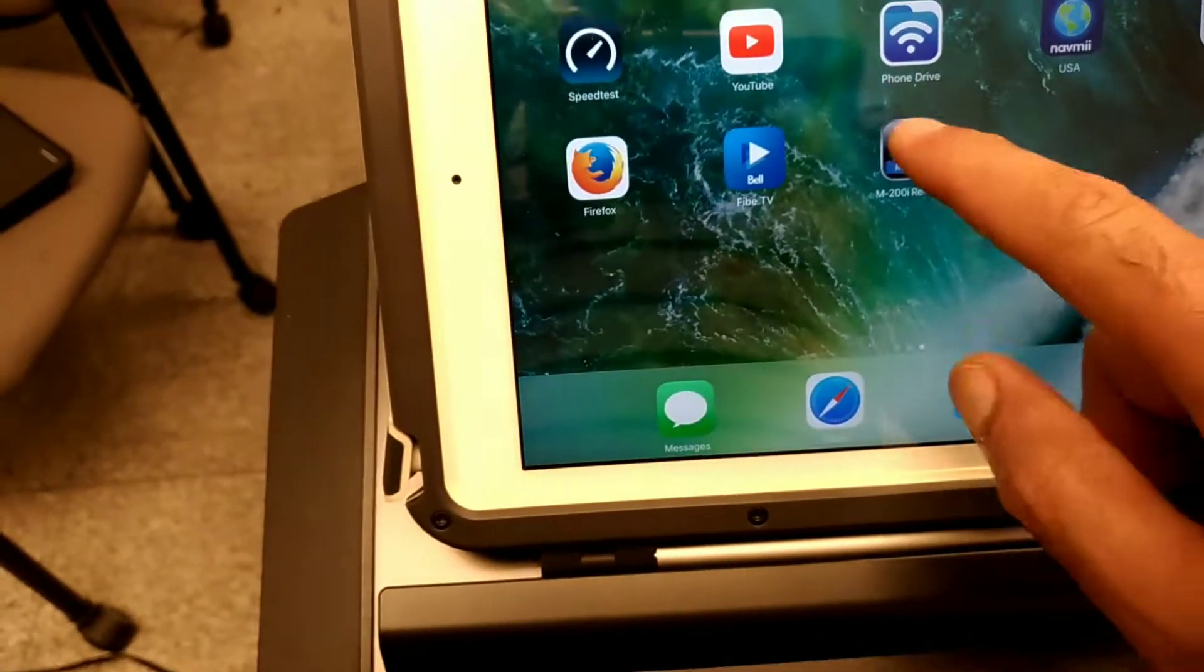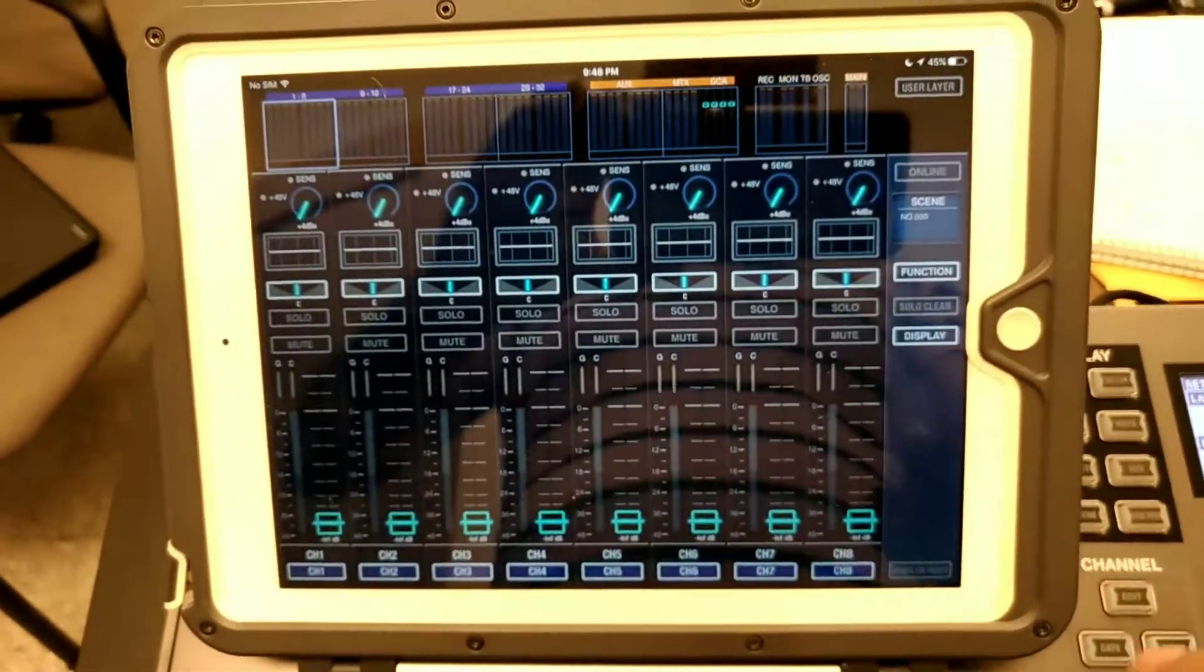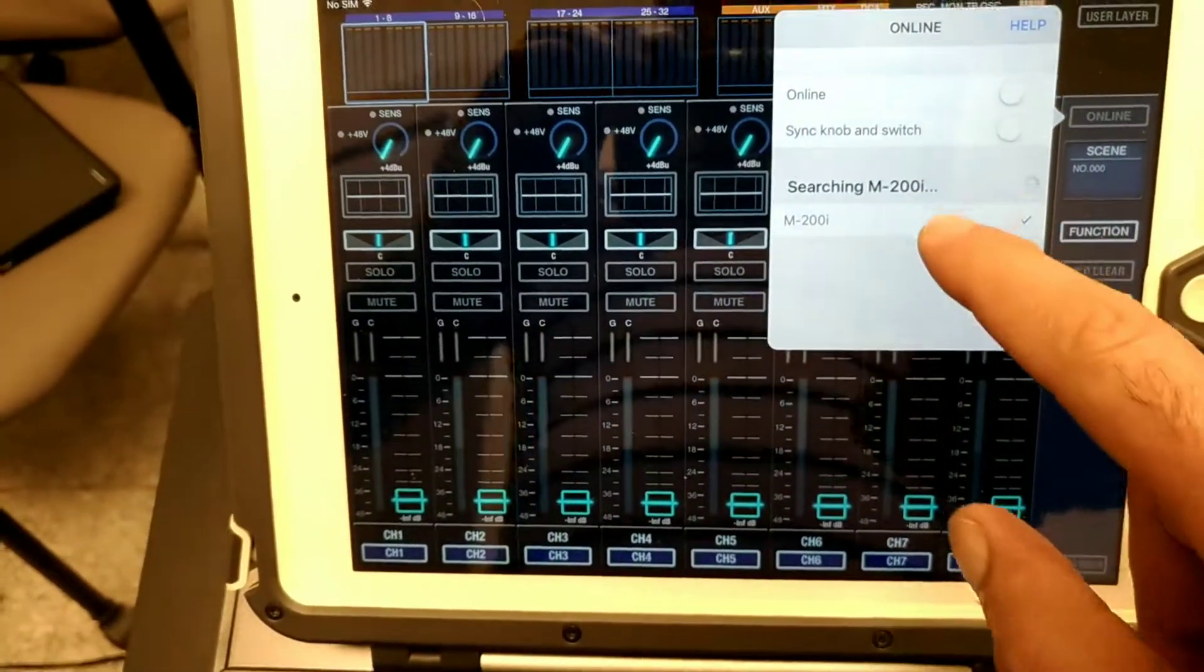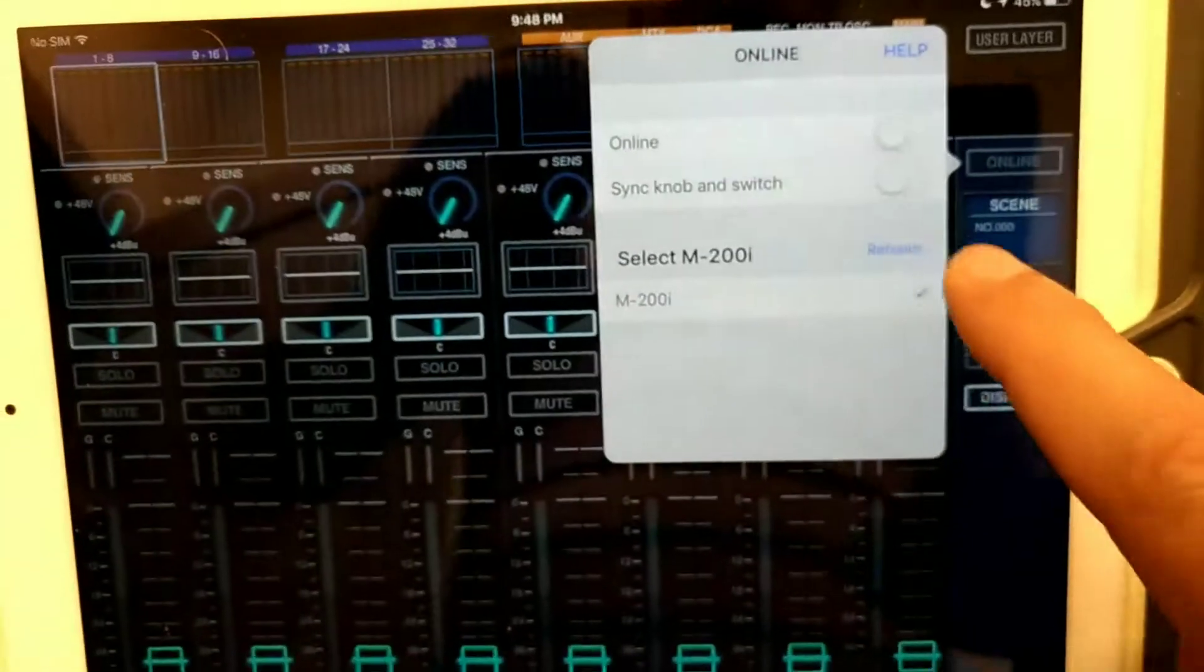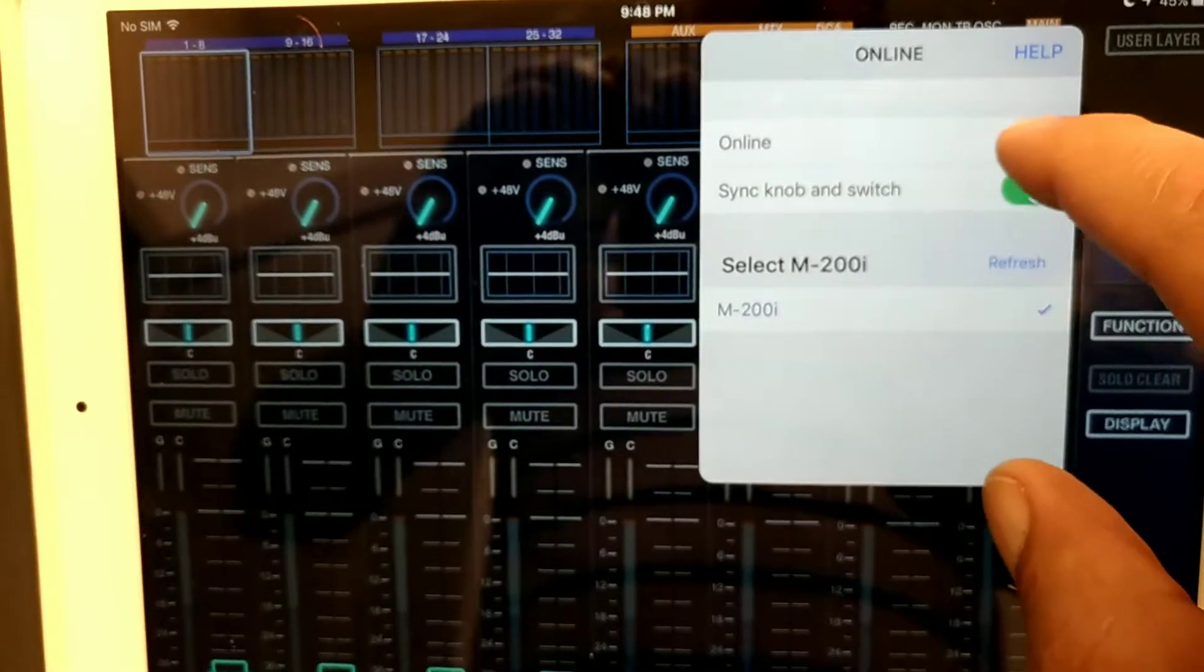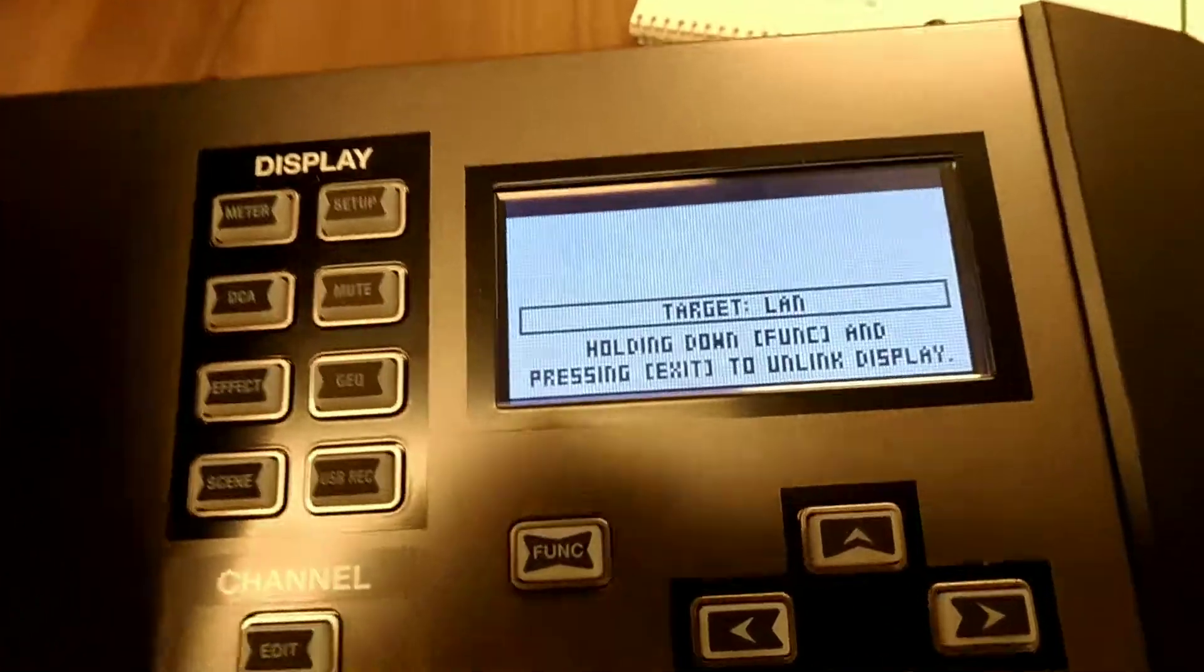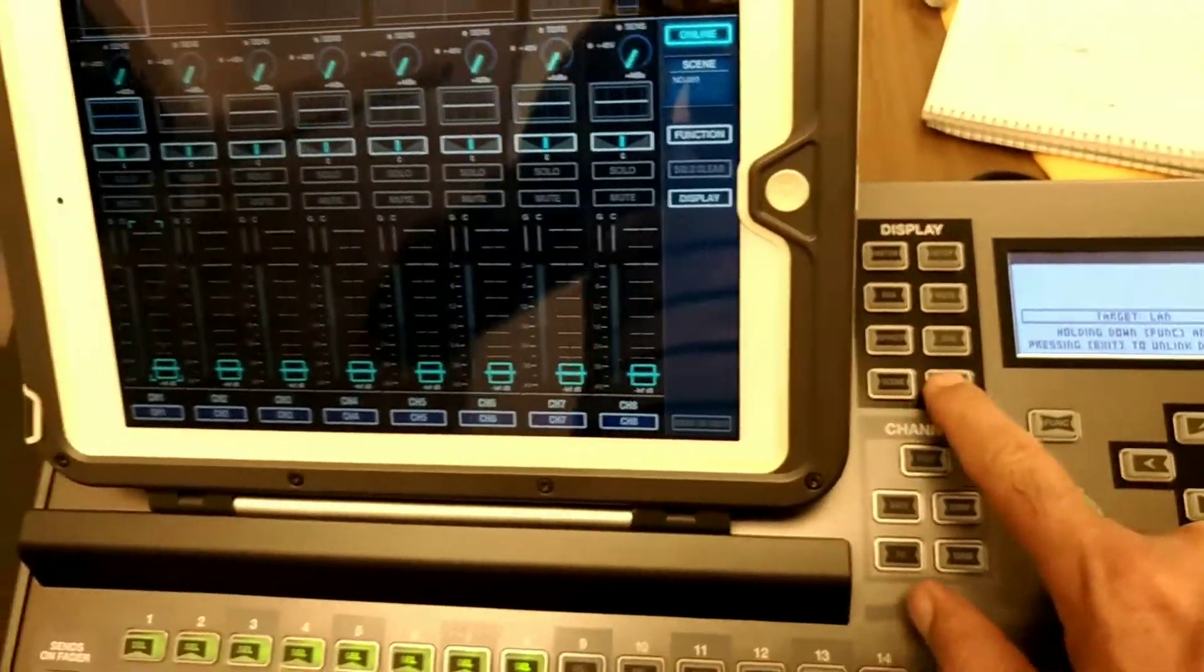I click online, and it finds my M200. I sync my knobs to the mixer and click online. Now it's showing processing, and everything is controlled by the iPad.